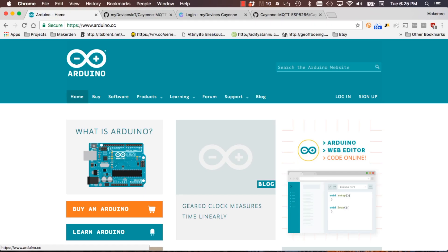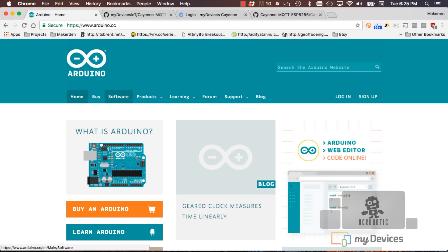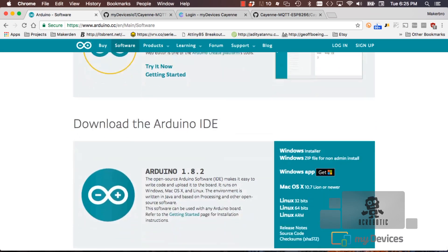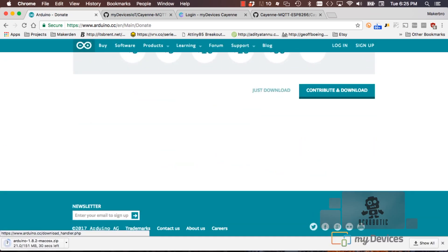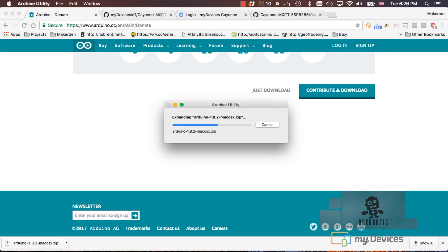The first thing we'll need is to go to the Arduino website, click on the software tab and download the latest version of the IDE for your operating system. Unzip the file, fire up the application